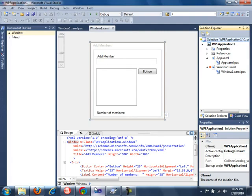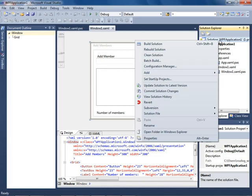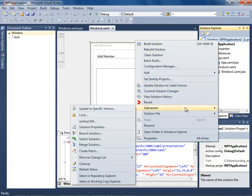Inside of Delphi Prism XE, we also have Subversion support built in. I can right-click on a project — just like in RadStudio — and access Subversion. The project is already under management, so I can update it, commit it, or go into Subversion to do branches, switches, and merges — all the Subversion things you would expect. Inside RadStudio XE, this Subversion integration is really going to help you get your job done better and keep you safe.